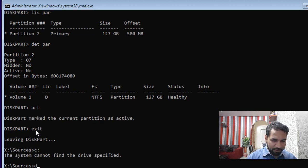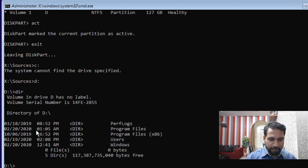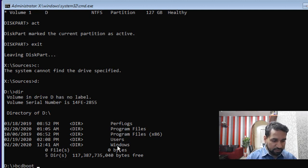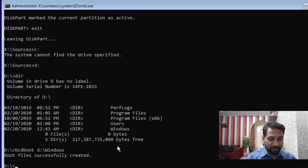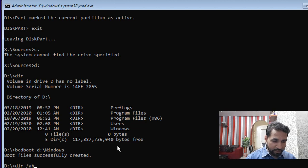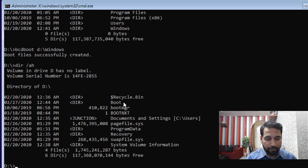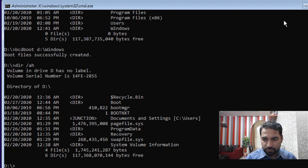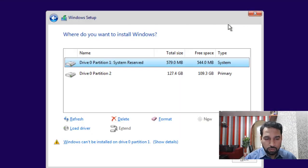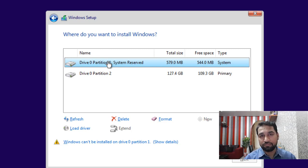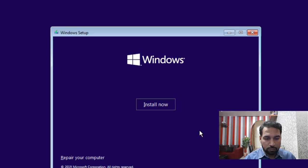Now configure the partition as bootable. Run 'dir' to find where Windows is installed — in this case D drive. Run 'bcdboot D:\Windows' and the boot configuration database will be successfully created. You can verify with 'dir /ah' to see the hidden boot manager files and the BCD inside the boot directory.